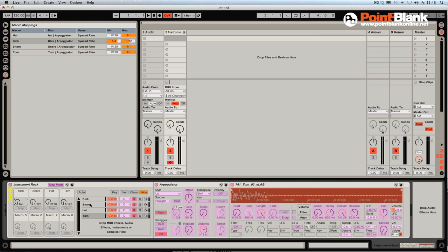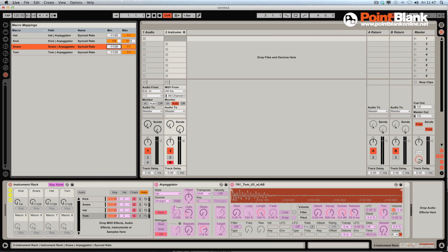So the snare. Now let's have a think about this. The snare at the moment, the minimum is 128, the maximum is one bar. What I want to do is set up the minimum probably to be something like every other beat. The maximum, let's take this to 32. So let's have a listen.